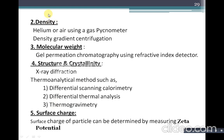Density can be determined using helium or air pycnometers, or by density gradient centrifugation. Molecular weight is determined by gel permeation chromatography using refractive index detectors. Structure and crystallinity — whether nanoparticles are amorphous or crystalline — are determined by X-ray diffraction, while structural integrity is assessed by thermoanalytical techniques like differential scanning calorimetry (DSC), differential thermal analysis, and thermogravimetry.